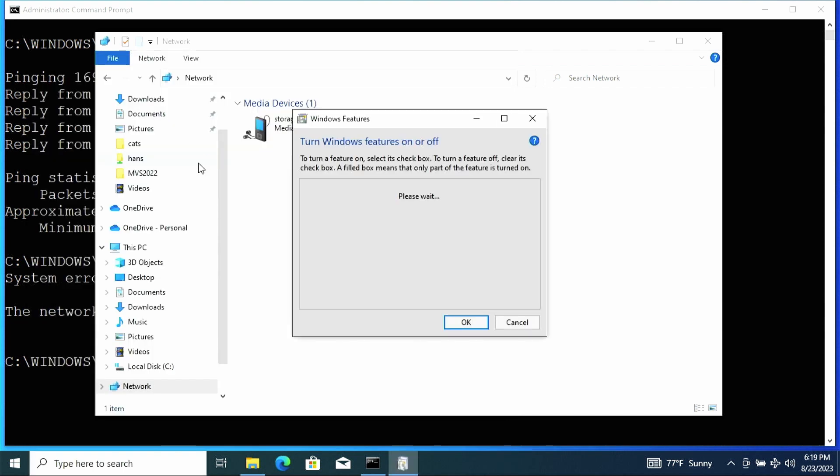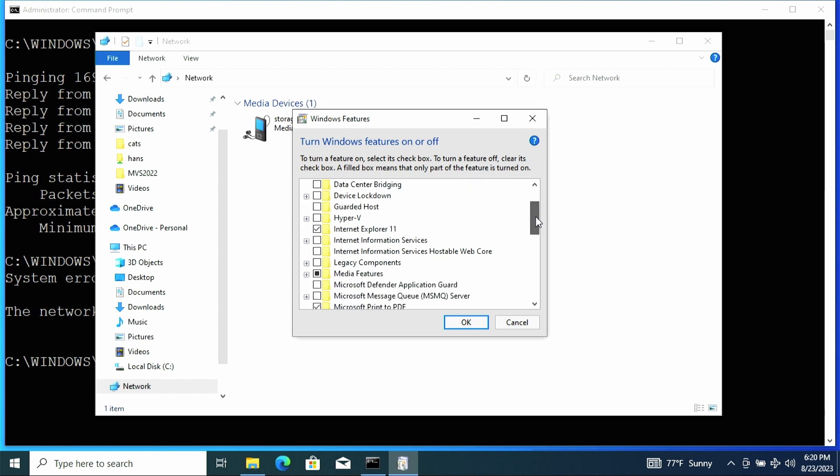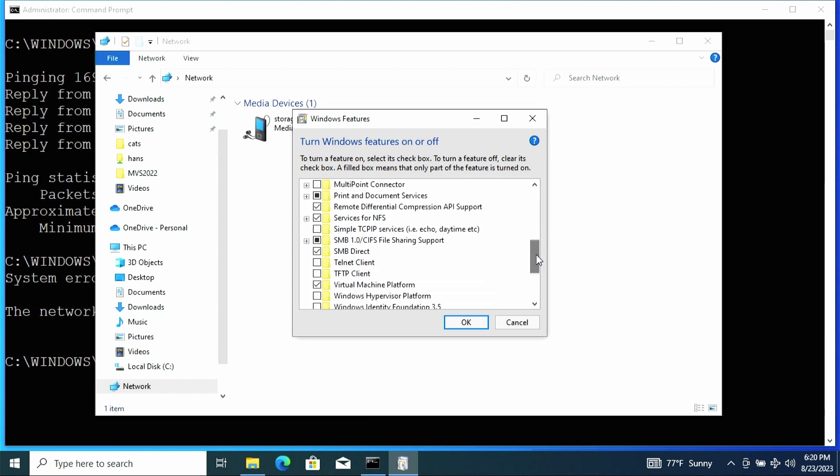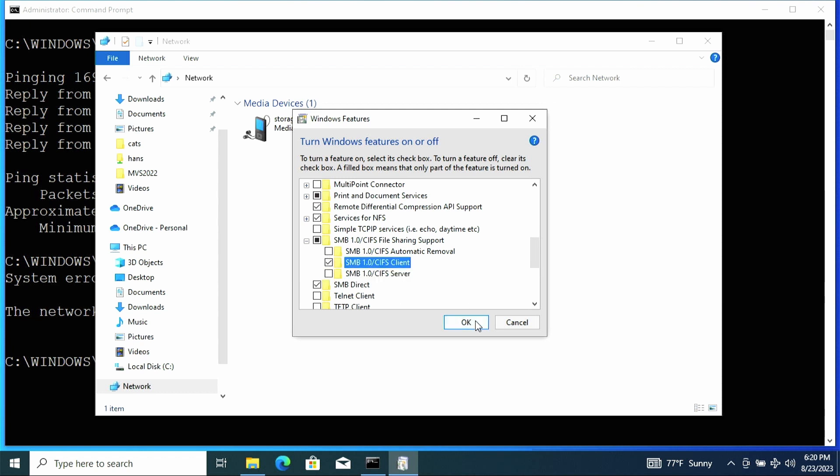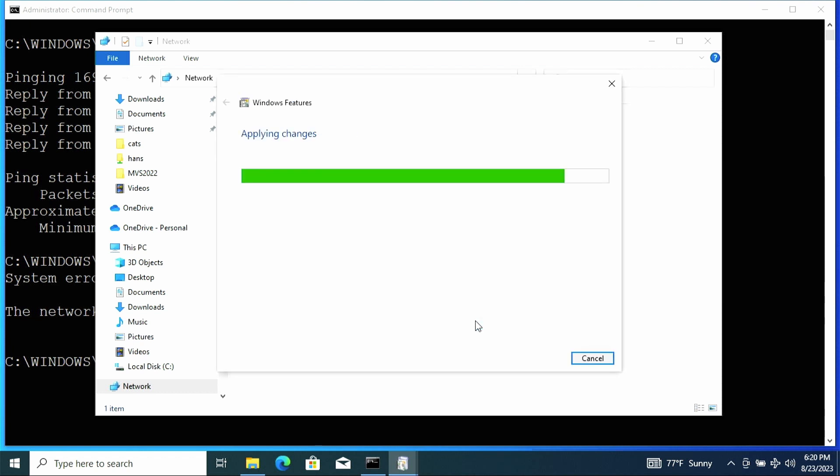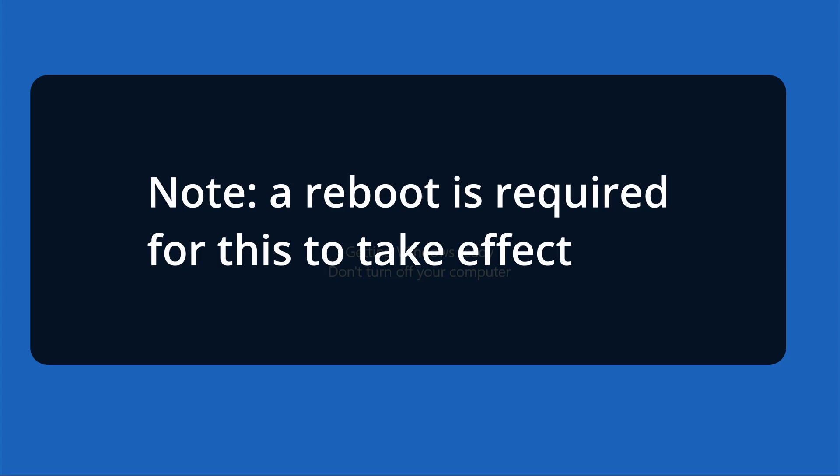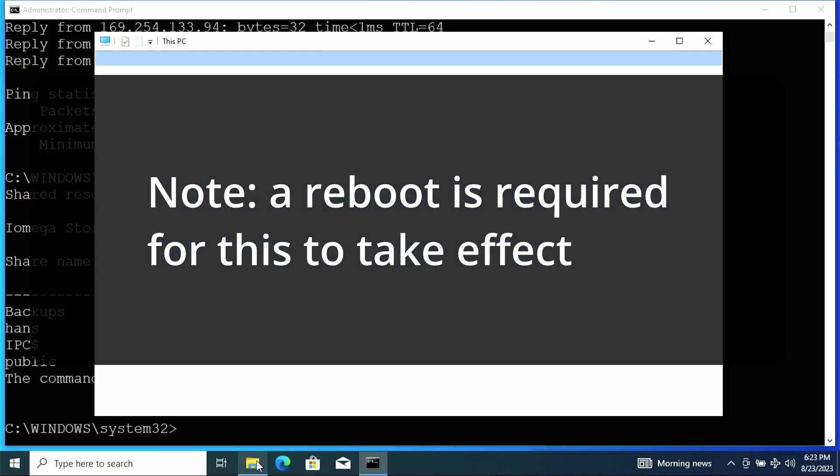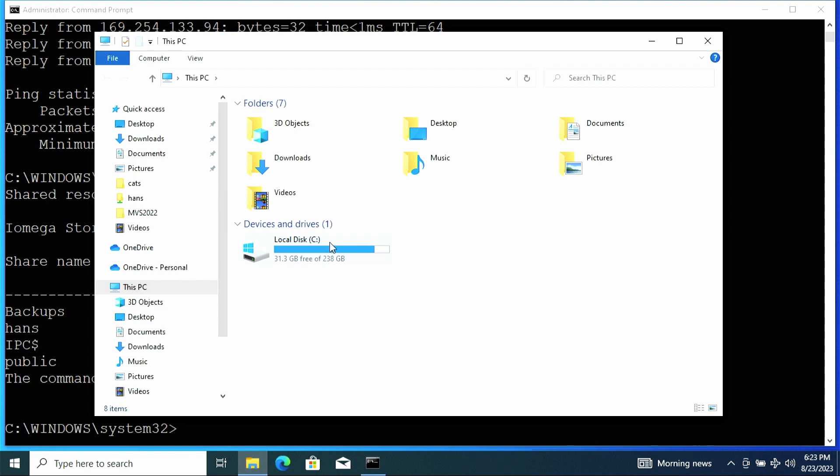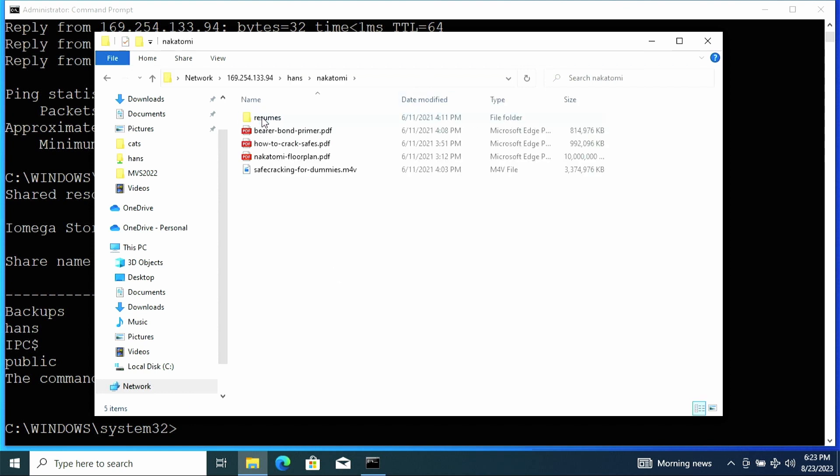So what we want to do is go to turn Windows feature on and off. And underneath there, you want to look for the SMB 1.0. And on my computer, I'm going to make sure that I have the client box checked. So now, let's see if the third time is a charm for me. Let's use file explorer again. I'm going to do backslash backslash 169.254.133.94. And sure enough, the NAS is connected and we can see the files that are shared.